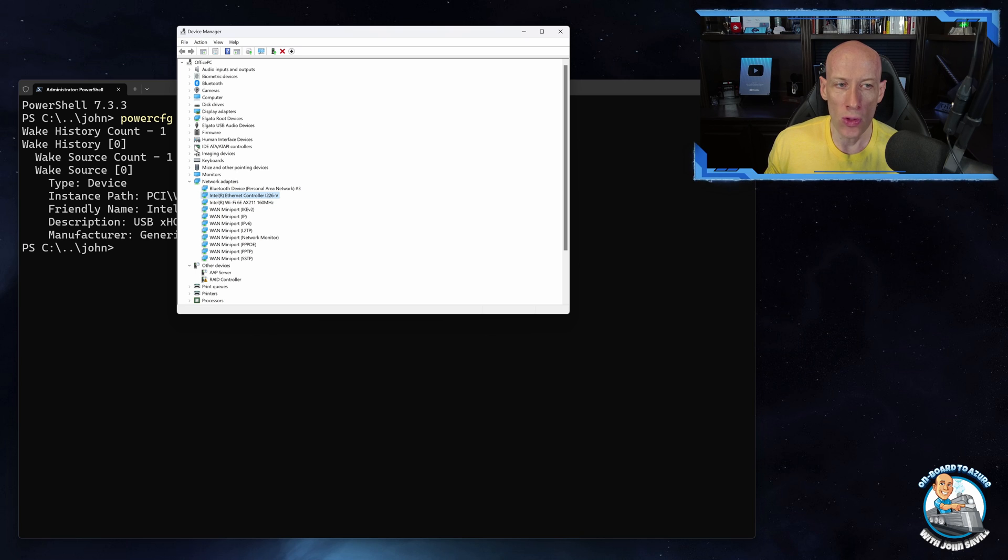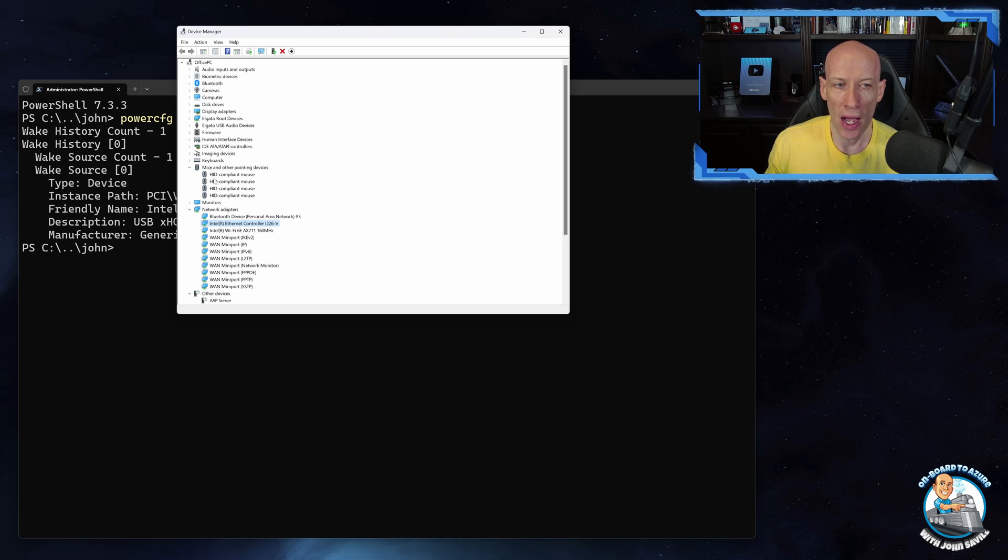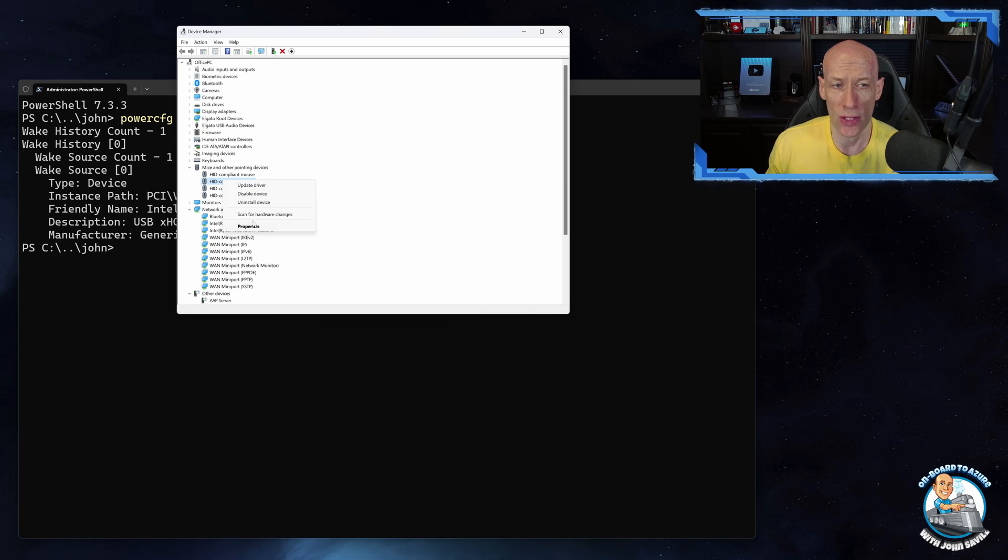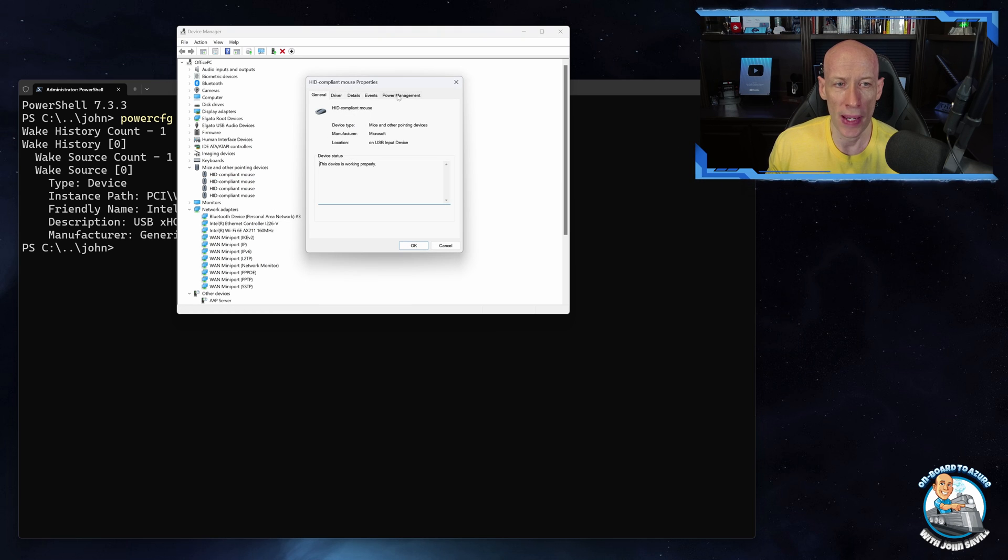I might also have, for example, my mouse. I want my mouse to be able to wake my machine. So if I look at that device and go to Power Management...